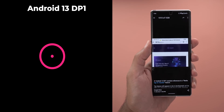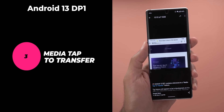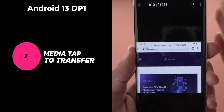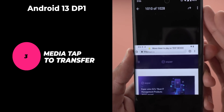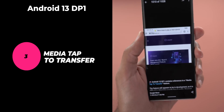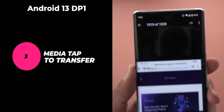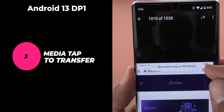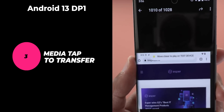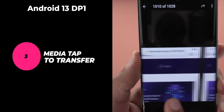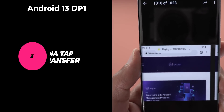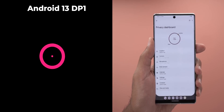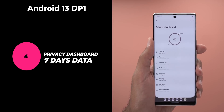Developer Preview 1 also had references to features we never experienced in real life, like the media tab to transfer. This feature should allow you to cast media to other devices by tapping your phone on the device, similar to Apple's handoff audio to HomePod feature. Unfortunately, we didn't hear anything about it since then, and I'm really excited to see this change in the future.